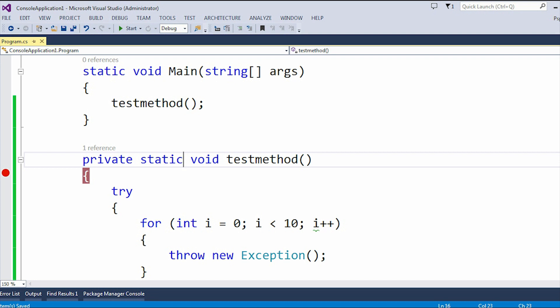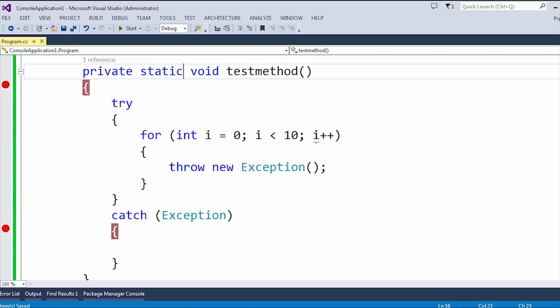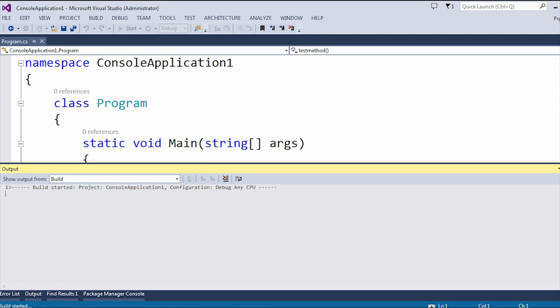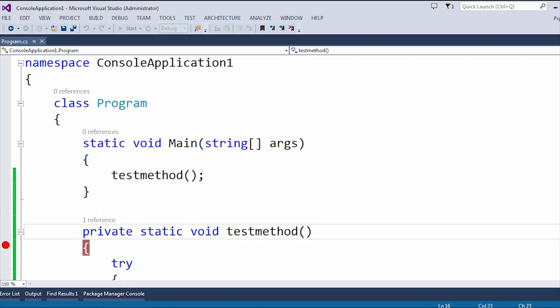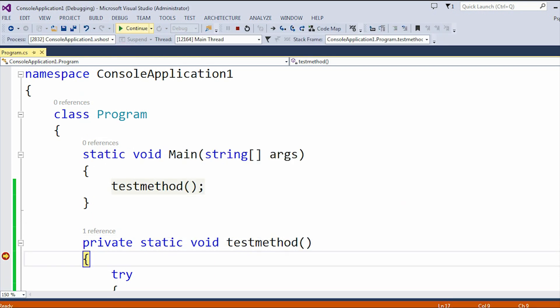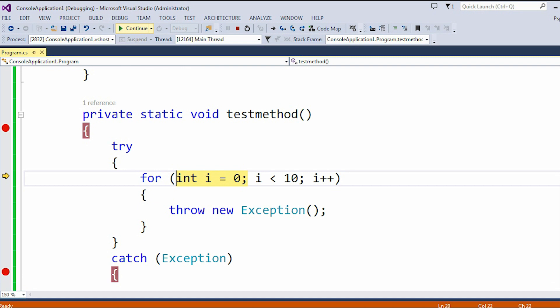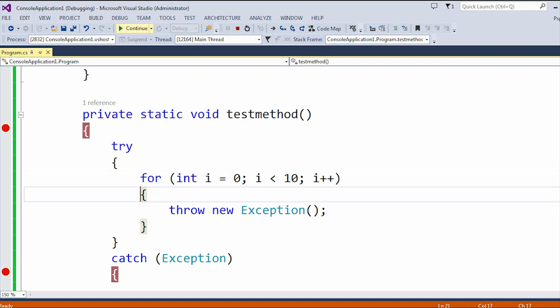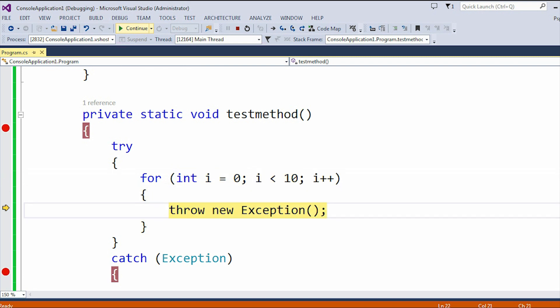As we used the try-catch block outside the for loop, it is going to hit the catch block only once — whenever any type of exception arises, it will hit only once. I'm going to debug it line by line. We are inside the first loop, and now whenever this 'throw new Exception' line executes, it will automatically hit the catch block.